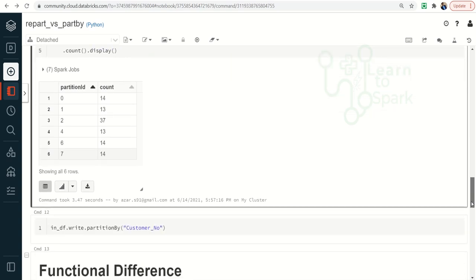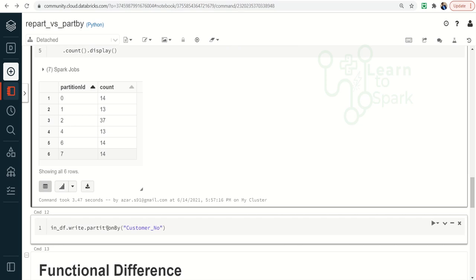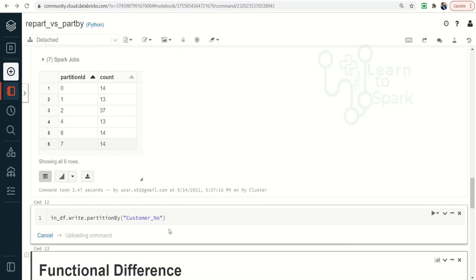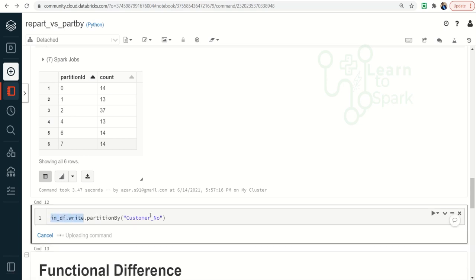When moving to partition by: partition by is not available directly on a DataFrame — it has to be used with the DataFrameWriter. The syntax is df.write.partitionBy(column_name). Inside this we cannot give a partition number — we have to directly give a column name. It will not show any output since this is a DataFrameWriter; once we write it to disk it will show the output.